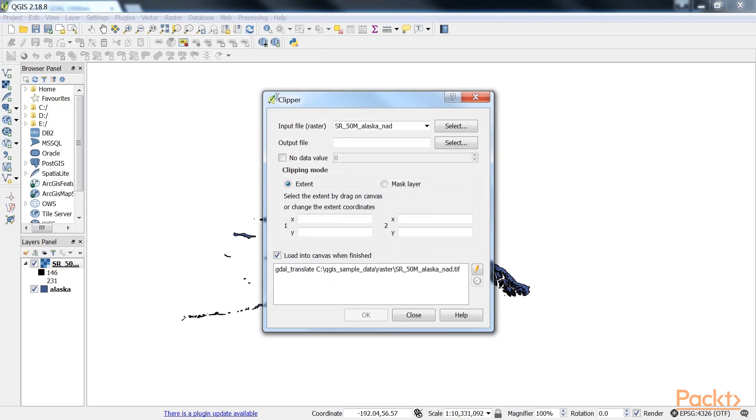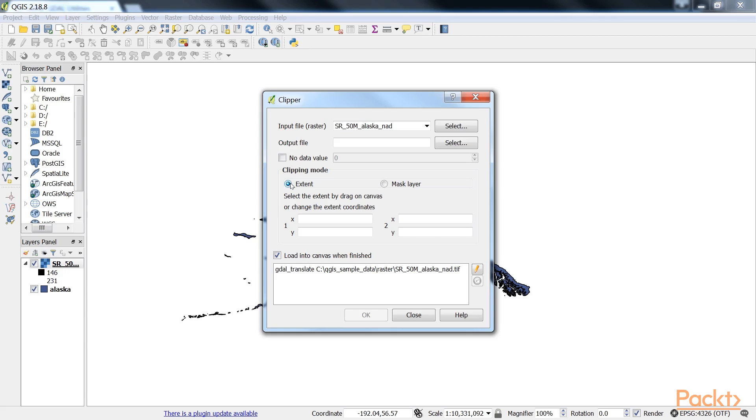This task is well covered by the Clipper tool located in Raster within Extraction. This tool supports clipping to a specified extent as well as clipping using a polygon mask layer. First we have Extent that can be set manually or by selecting it in the map. To do this we just click and drag the mouse to open a rectangle in the map area of the main QGIS window.